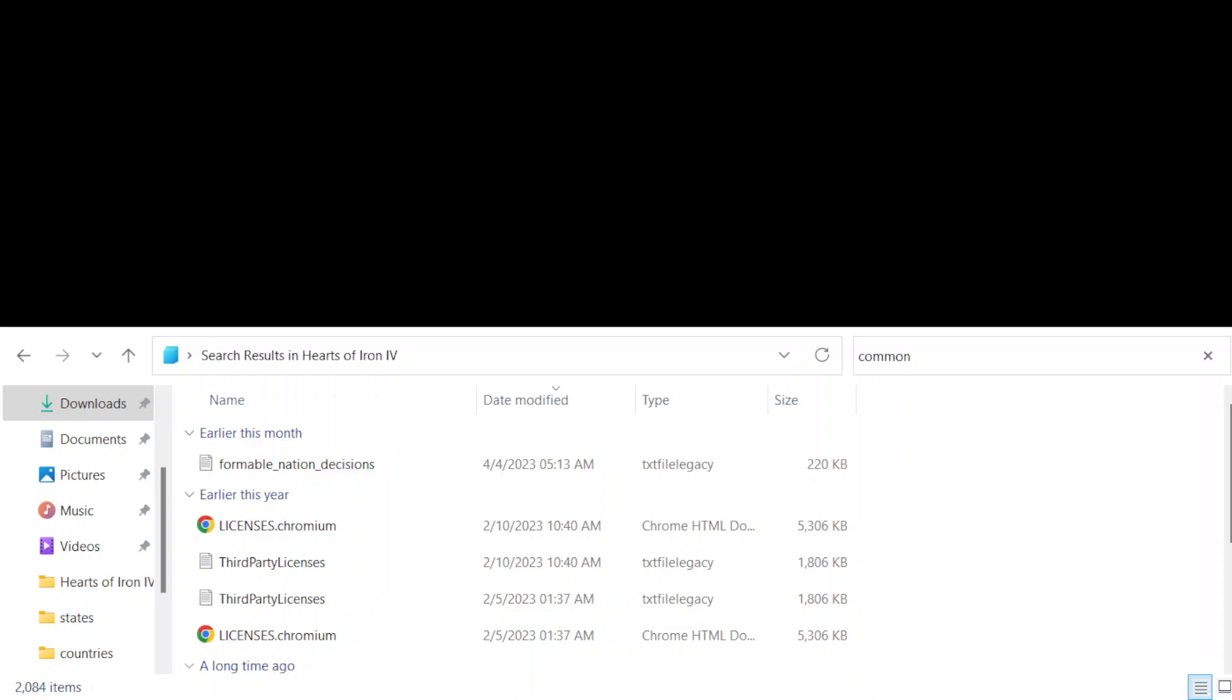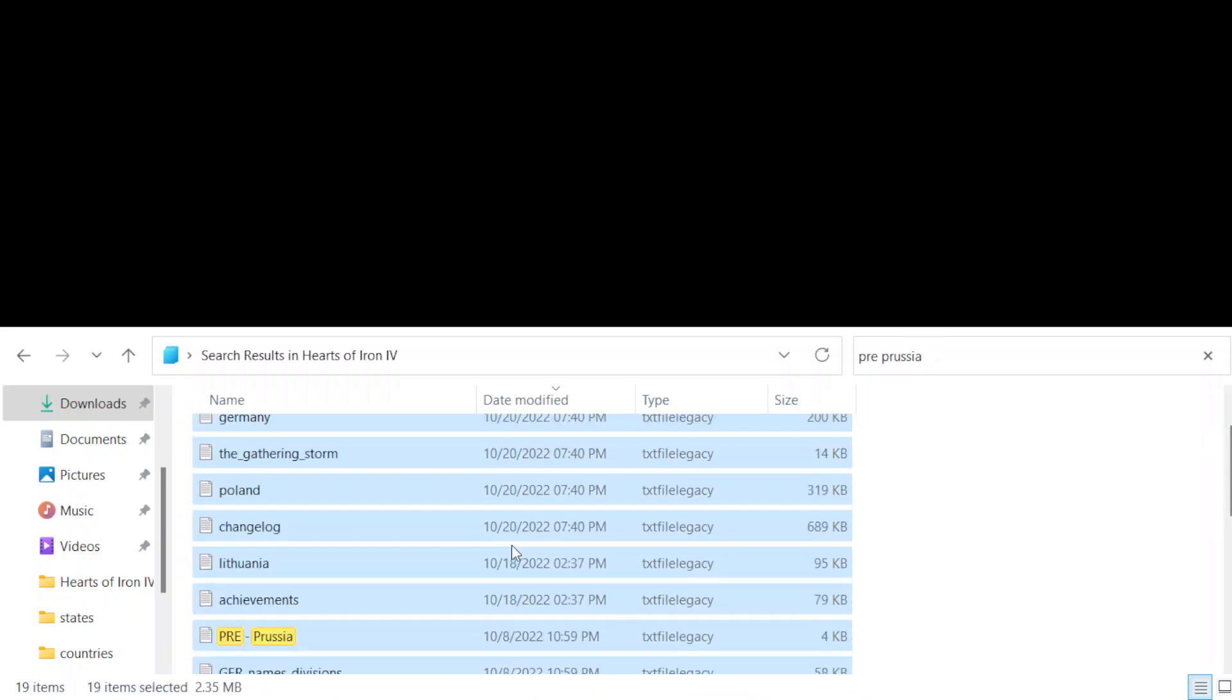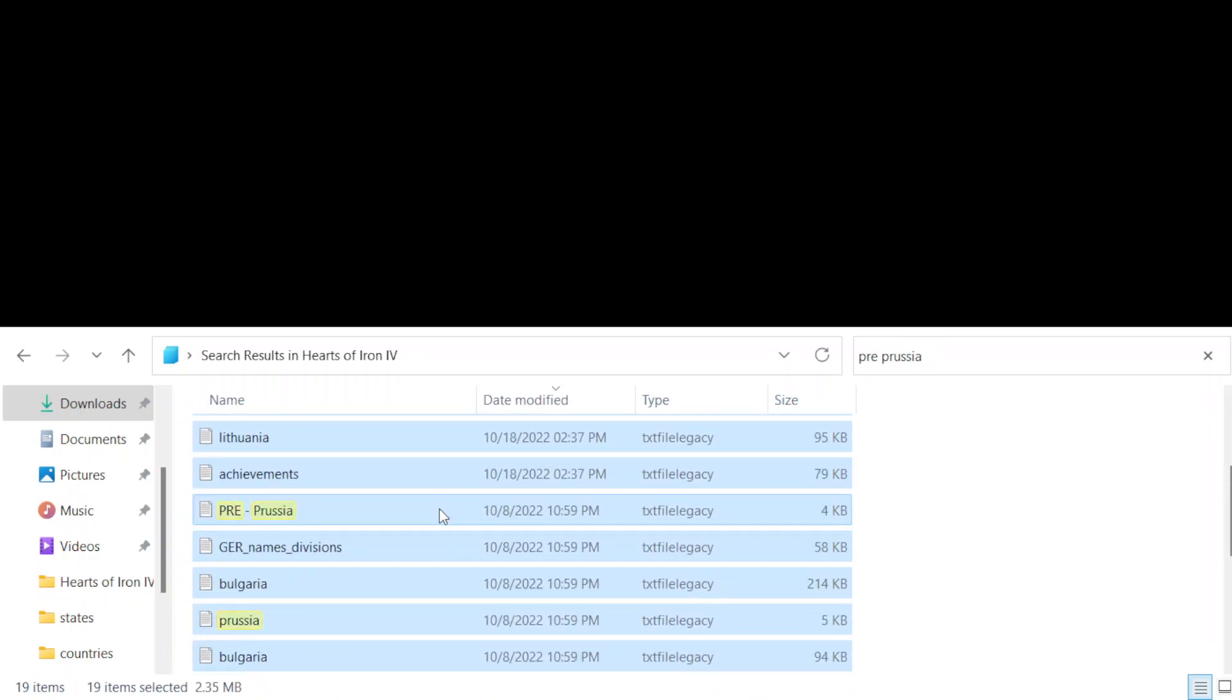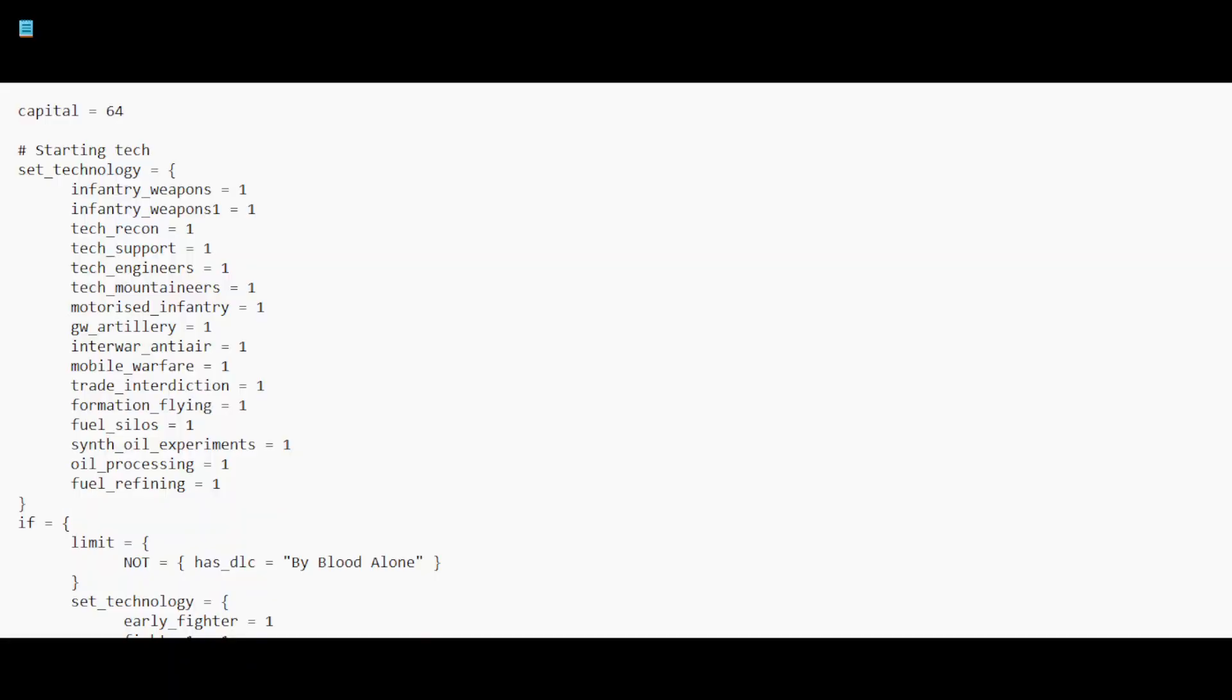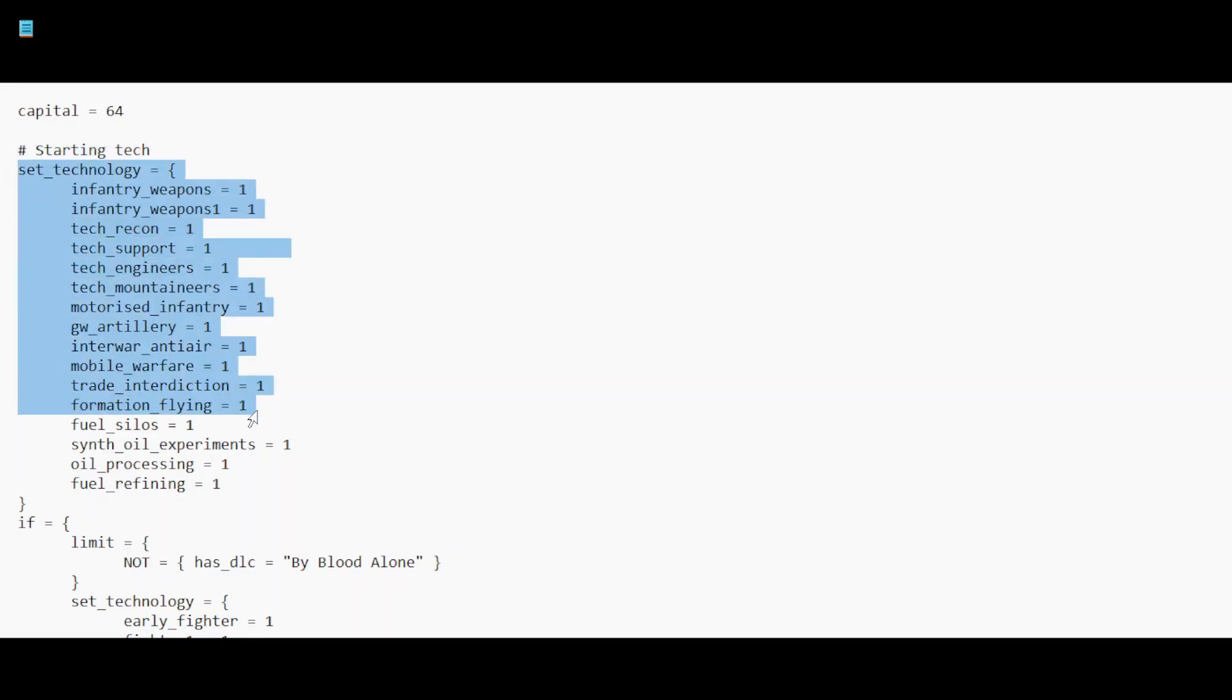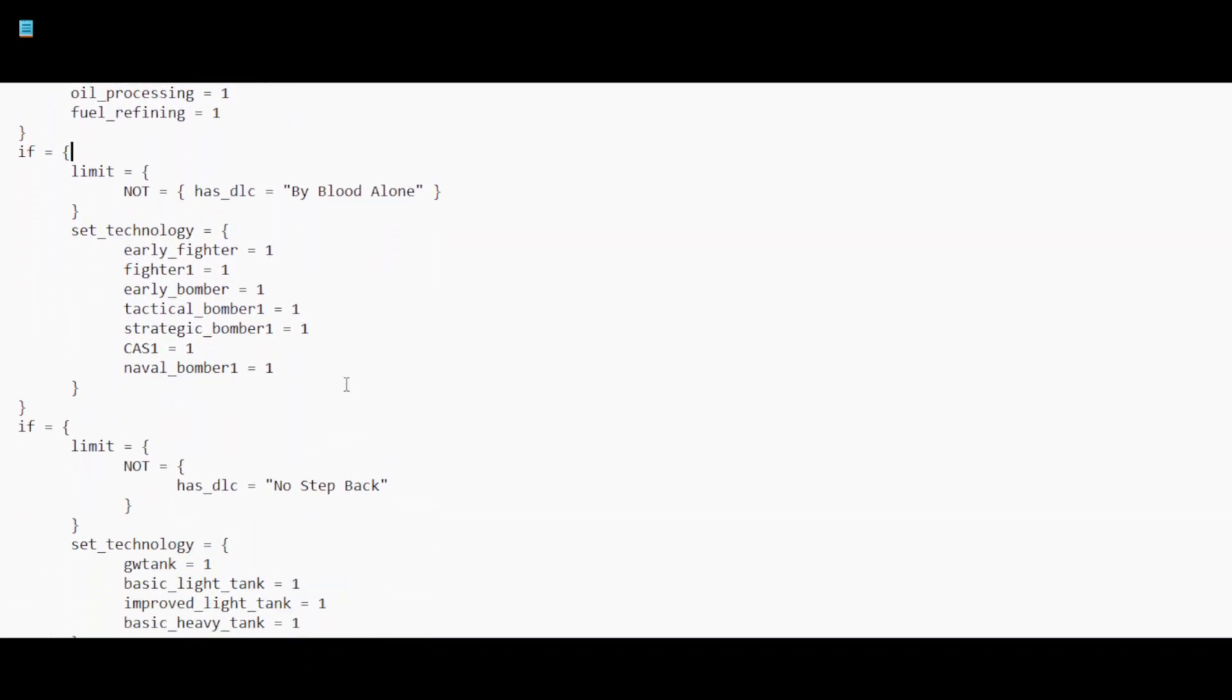So you can usually find this in the game files itself. Let me just let's see if I can find it through this. Pre-Prussia. So okay, you have Prussia here. This is all the info about Prussia, like what technologies they have, where the capital is. And these hashtags are comments basically.